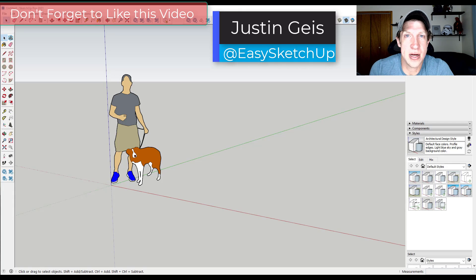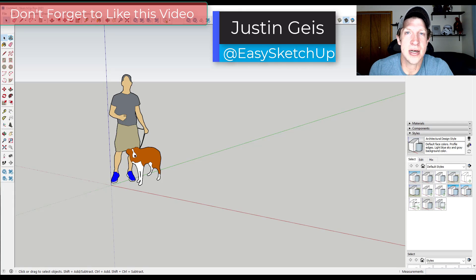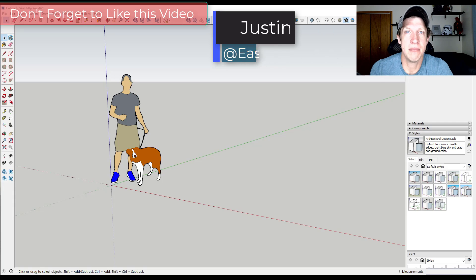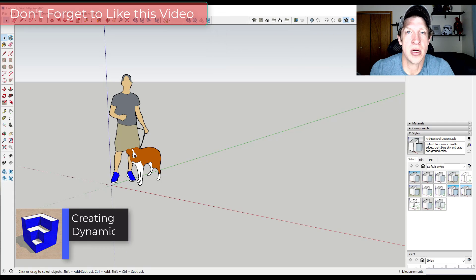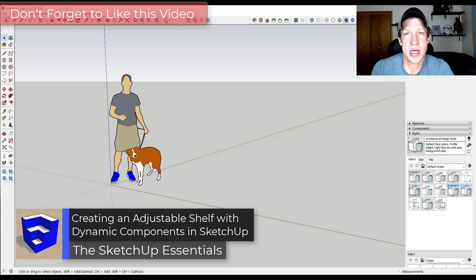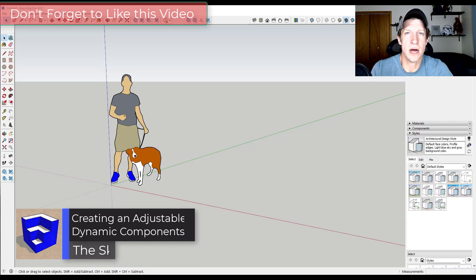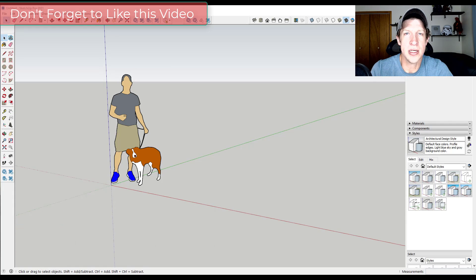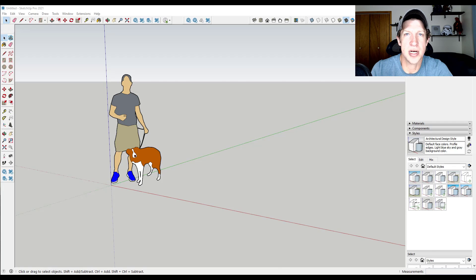What's up guys? Justin here with SketchUpEssentials.com, back with another SketchUp Dynamic Components tutorial. Last week we kicked off a series on dynamic components and talked through the basics. In today's video we're going to create a practical example by creating a dynamic shelf in SketchUp.